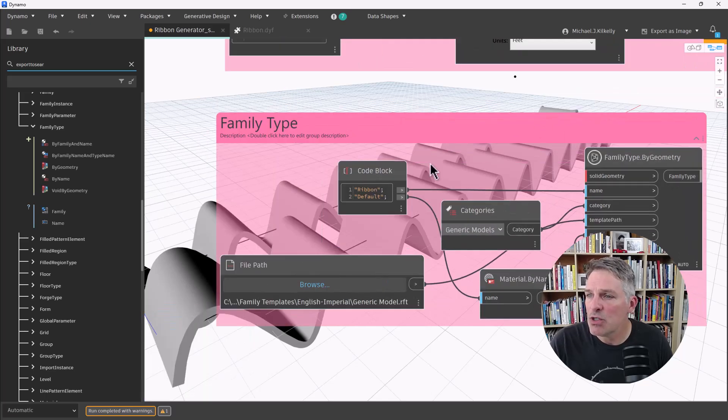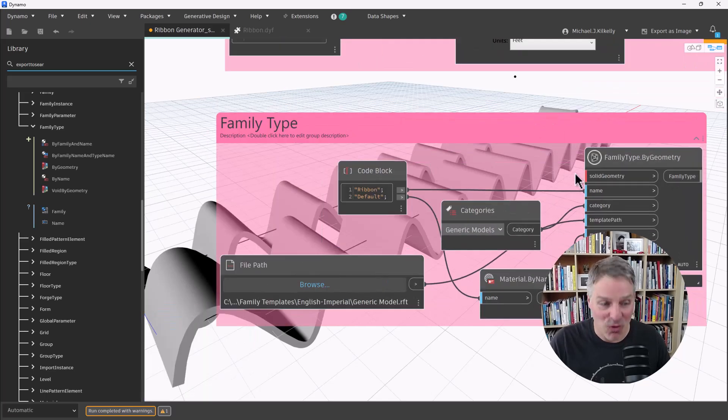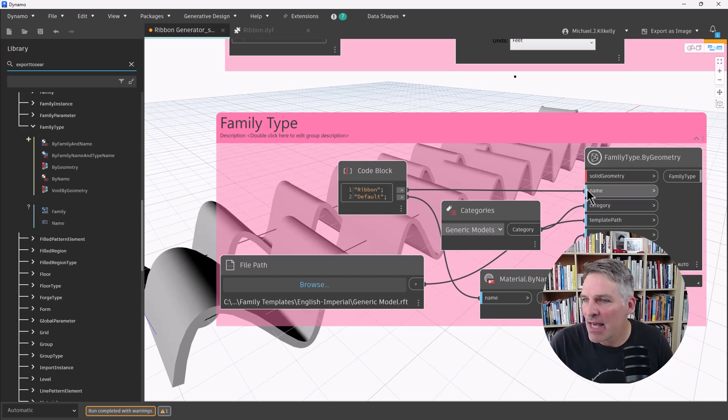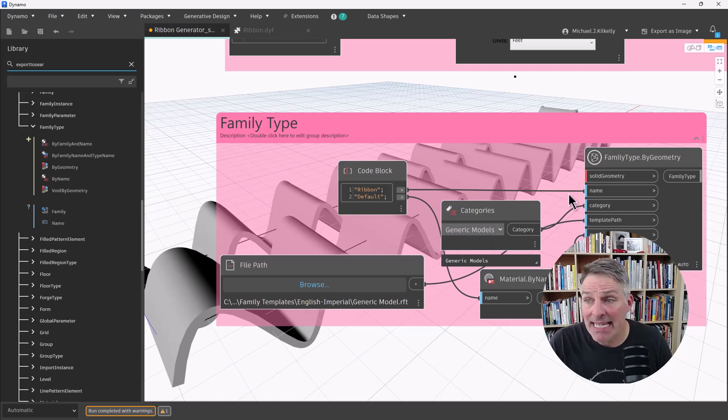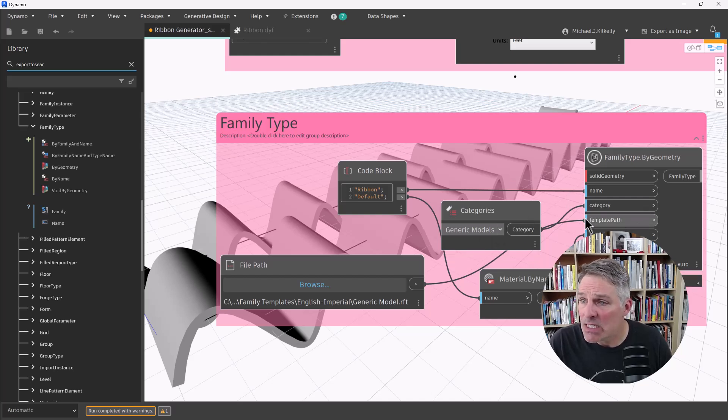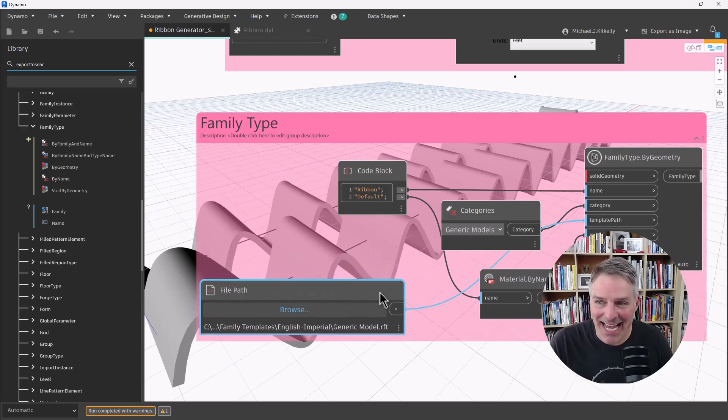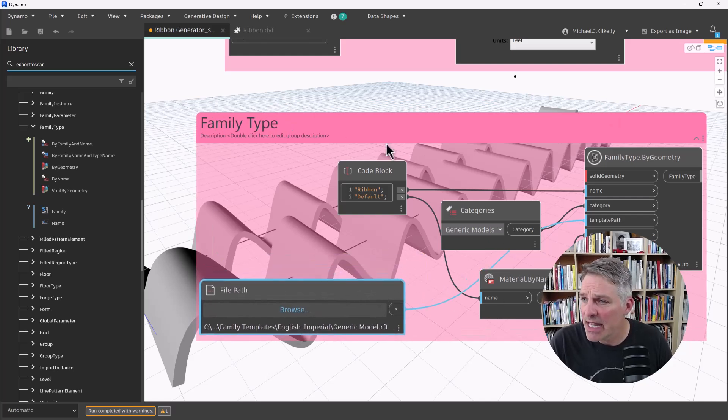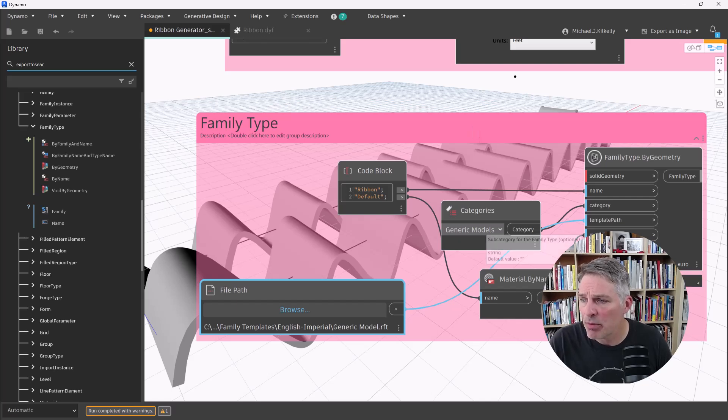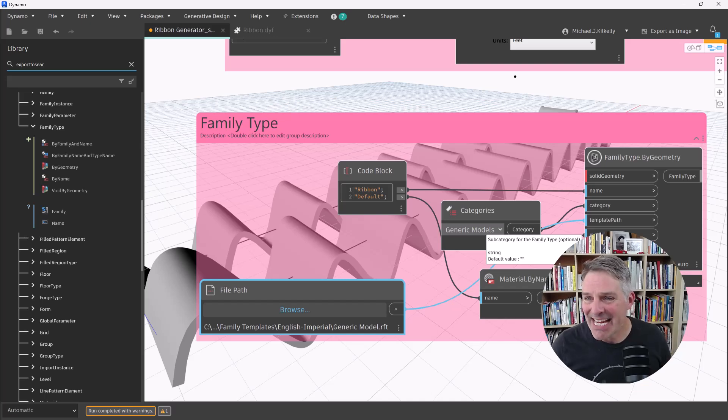So for this node, I need to input the geometry that I'm going to create into the family. I need to give that family a name. I need to specify the category. I need to specify the path to the template for that category. I need to choose a material. And then I also have the option here if I want to provide it with a subcategory. So there's a lot of setup here that I need.